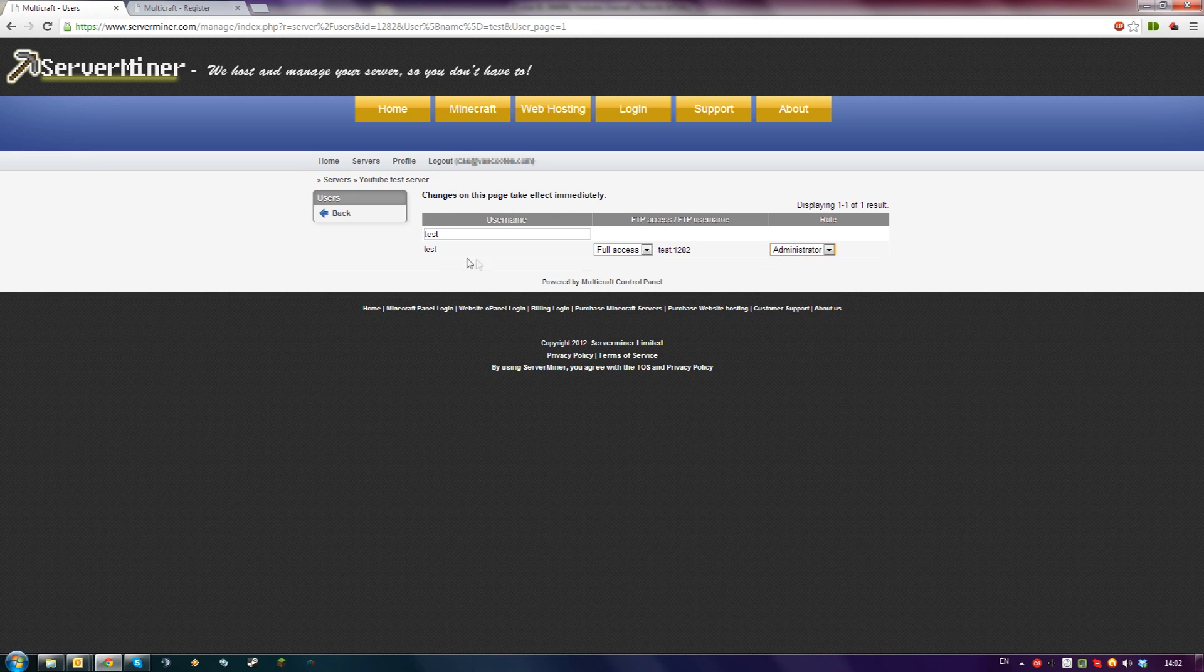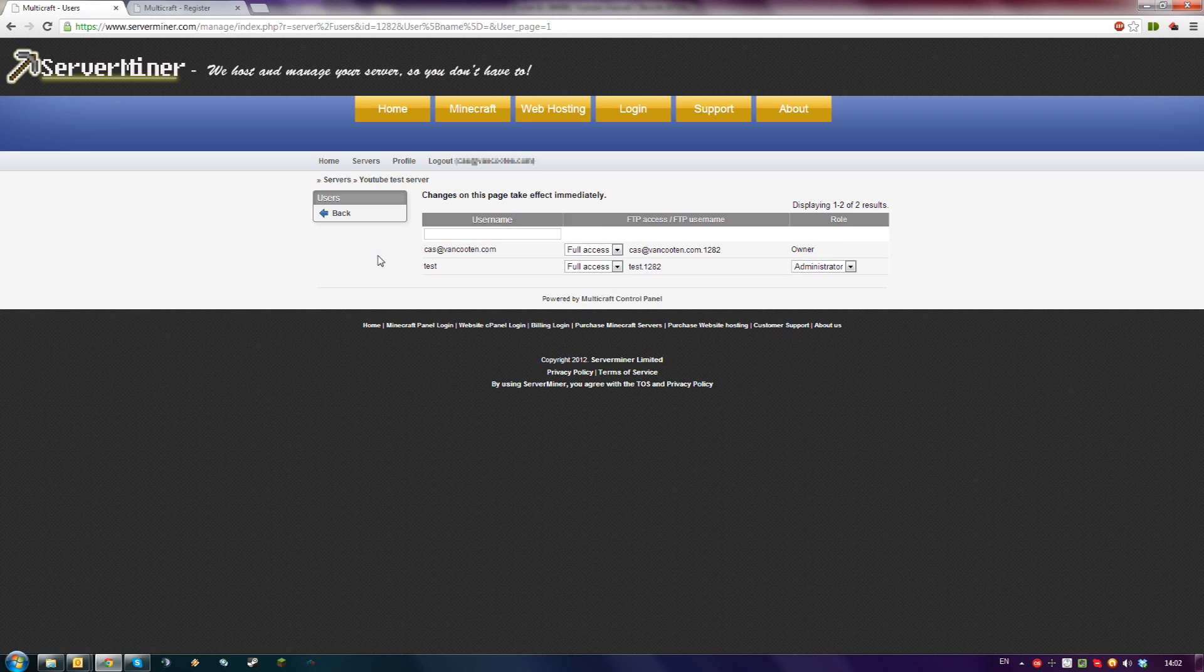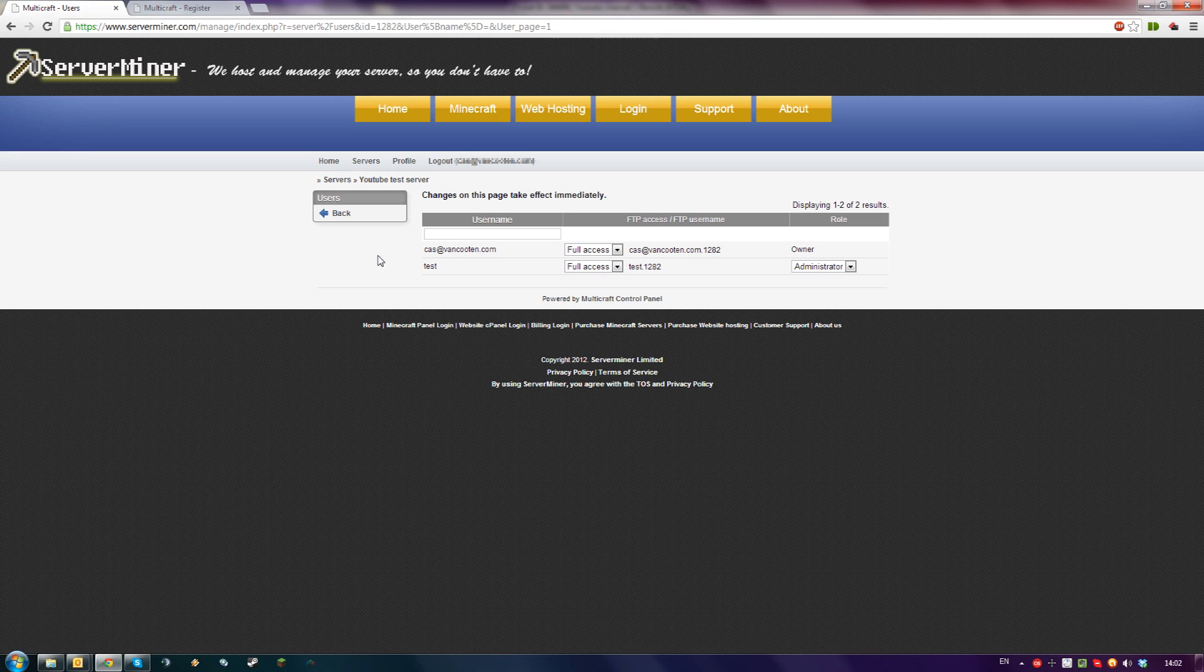Changes you make here take effect immediately. Please make sure to only give people permissions you really trust, as ServerMiner is not responsible for the actions they perform on your control panel.